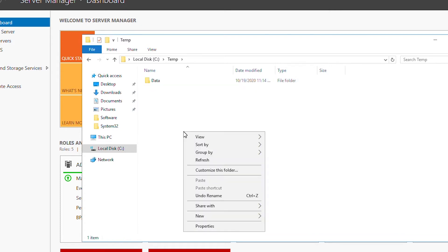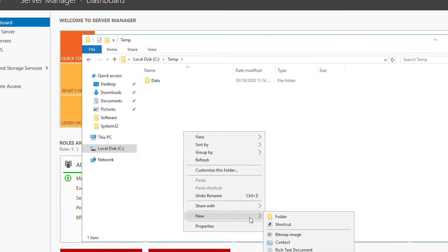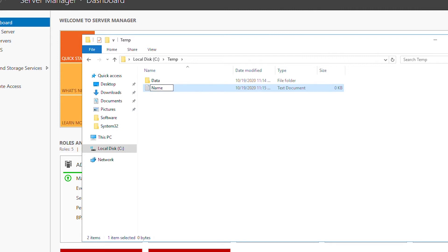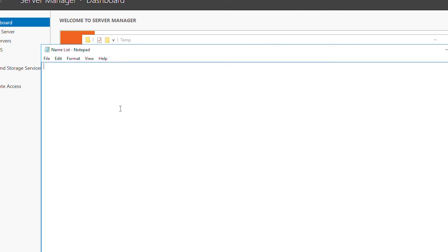I will create a simple text file in the new folder, then close and save the file.